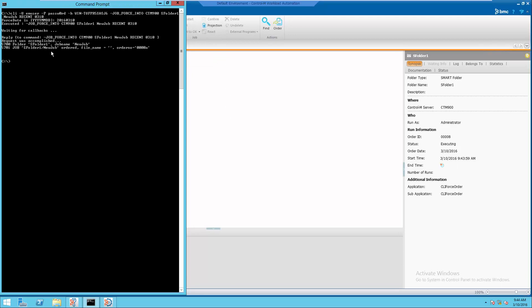After the command is executed, the result is displayed with the order ID of the job.